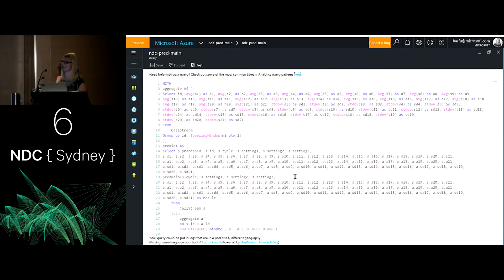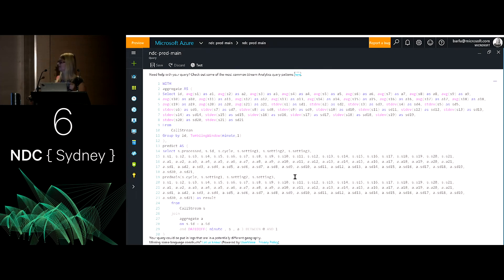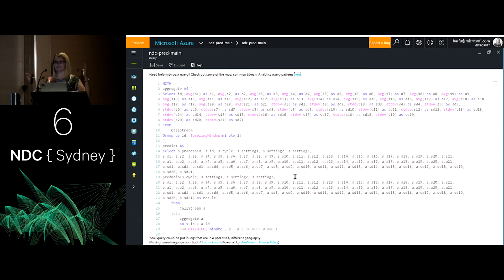In the Stream Analytics query, you create something that calls average and standard deviation. So you have one table with our statistics — I called it Aggregate — and another thing that is just taking the raw data: the settings, the cycle, the sensor data. Then this is where we call machine learning. You are taking our sensors, our average, our standard deviation stuff, and plugging it in and calling machine learning.